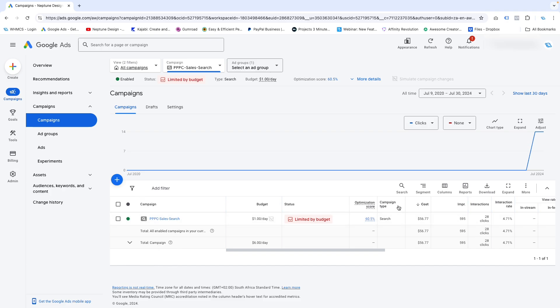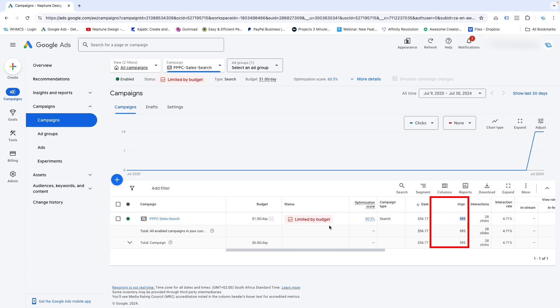What I'm also going to ask you is: are you getting any impressions? You'll see in this column over here, it says IMPR. And if you are getting impressions, that means your ad is fine — it's actually started to show to people already. It's just that no one's clicked on your ad yet. So if you're getting impressions, everything is fine.